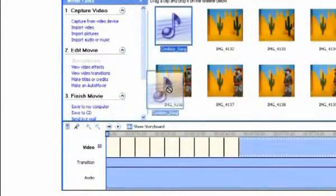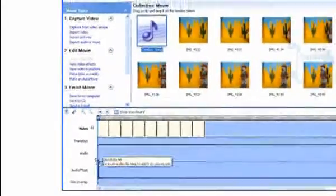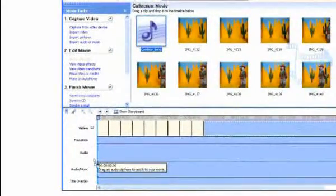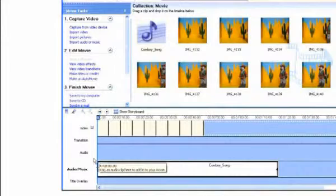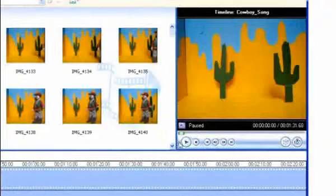Finally, I need to drag the file down onto the timeline, positioning it at the start. I can now preview my video by clicking on the Play button.